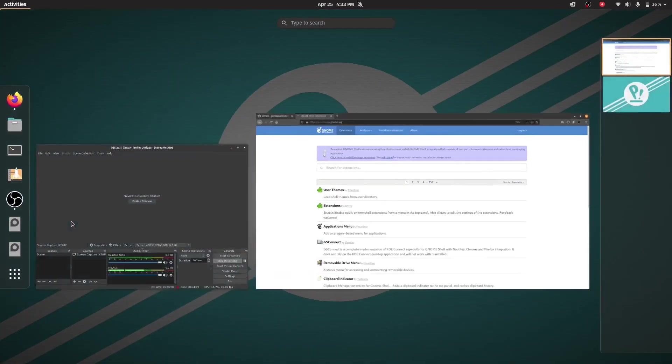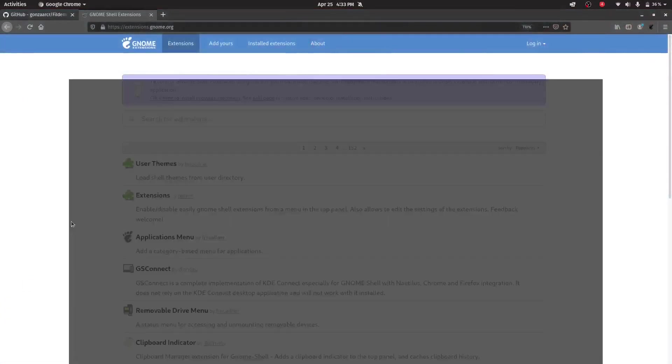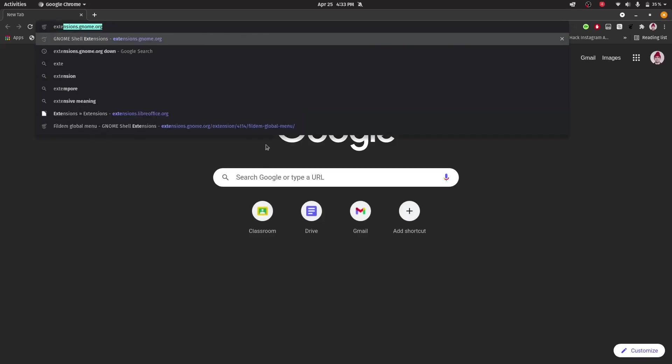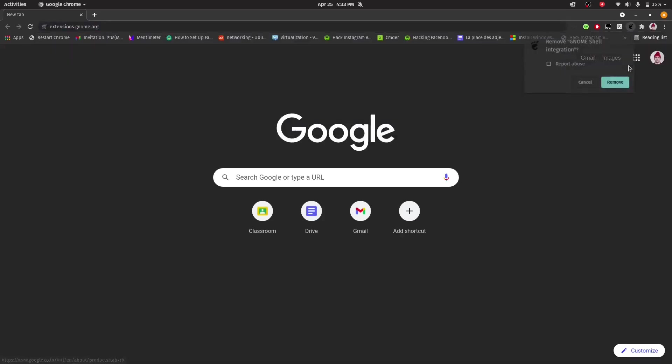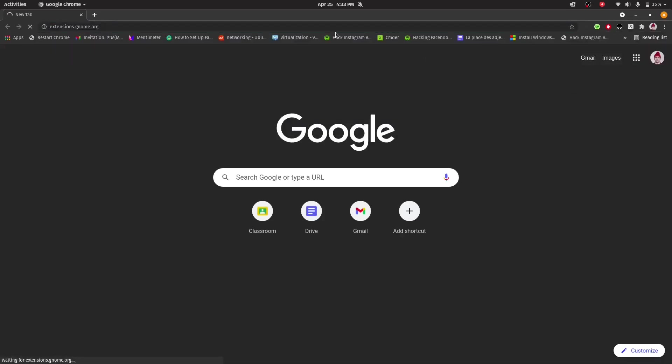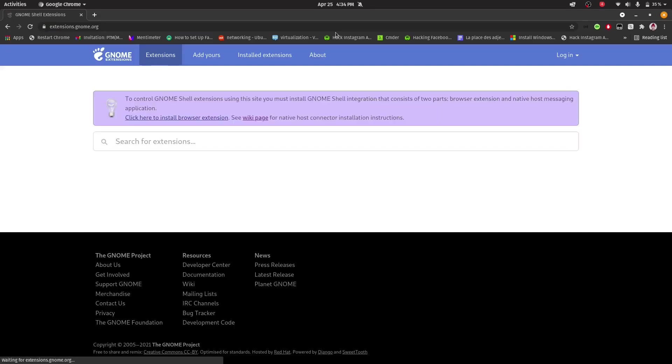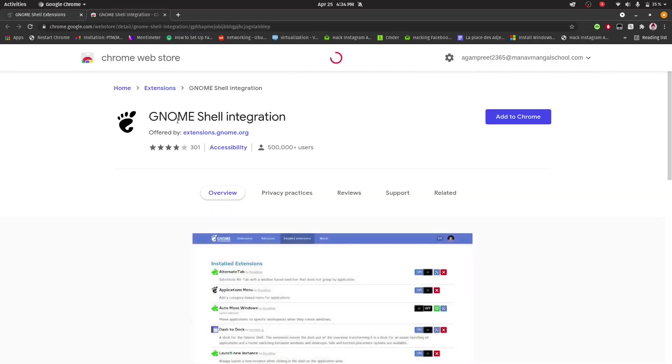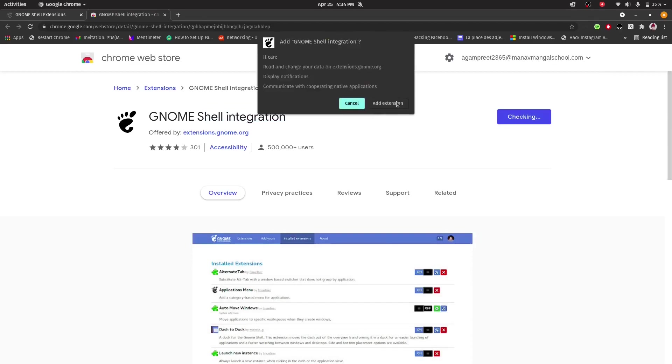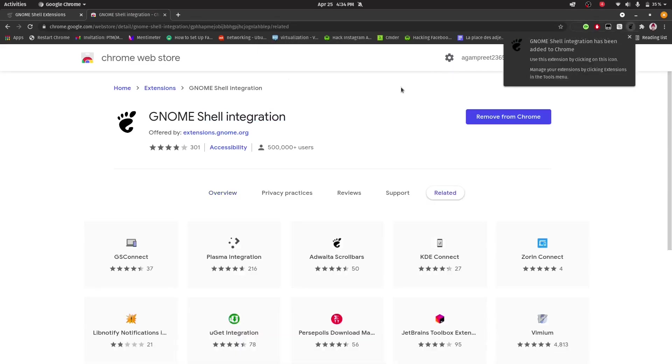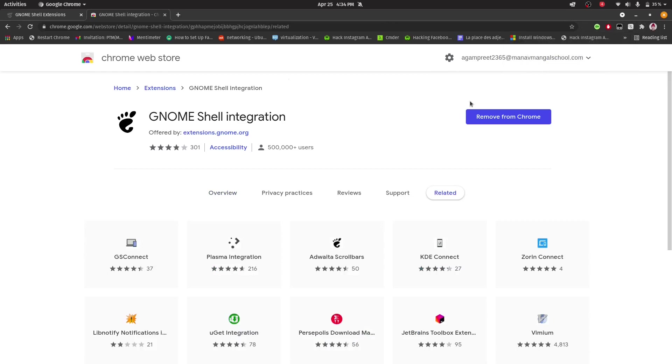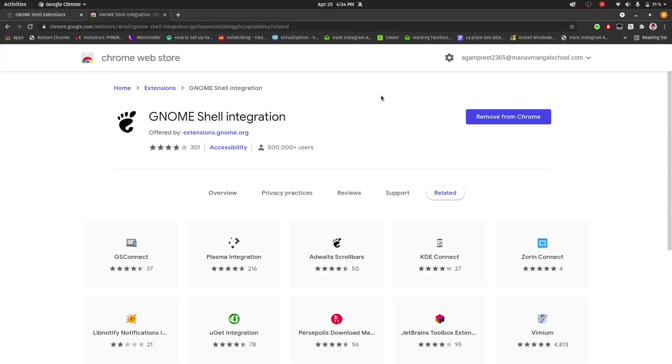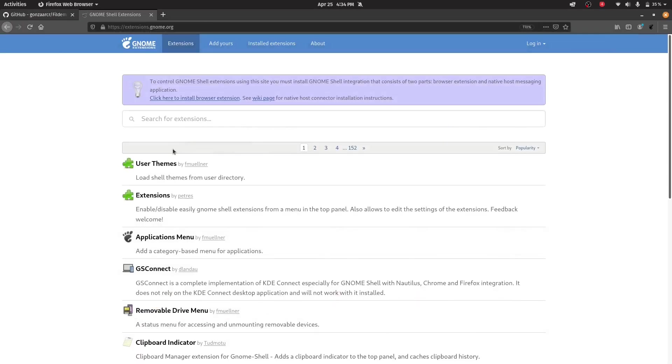For Chrome, just open Chrome and then go to extensions.gnome.org. Here also you can see, click here to install. This will redirect to the web store, GNOME Shell integration. Just click add to Chrome and then add extension. If you use a Chrome browser or any Chromium based browser, you can use the extension in Chrome and for Firefox, they have given their extension.